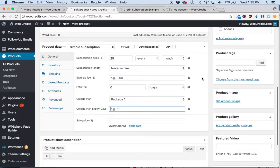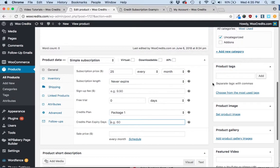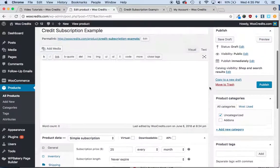So that's how you would do a simple subscription. I'm going to do another video very similar in the way that you would set it up for a variable subscription.